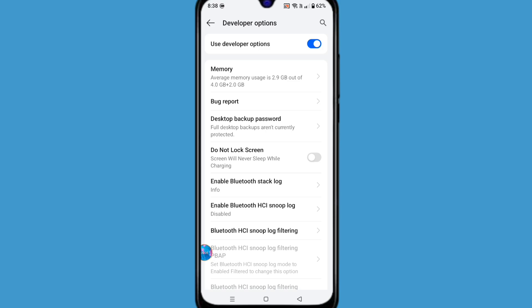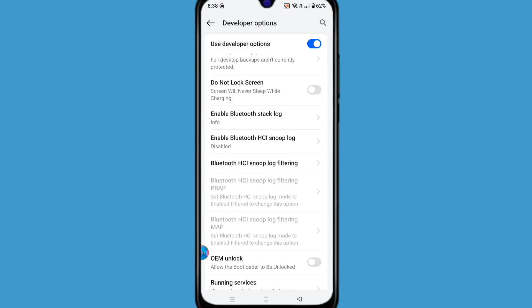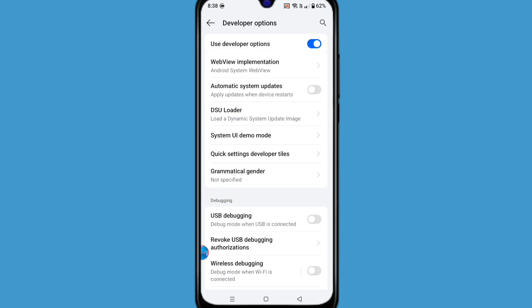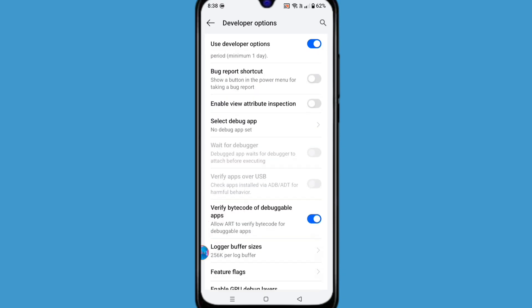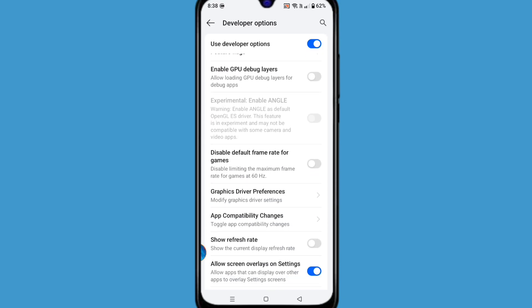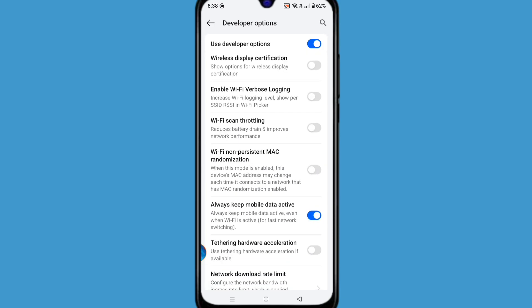Scroll down and find Wi-Fi scan throttling. Enable this option.